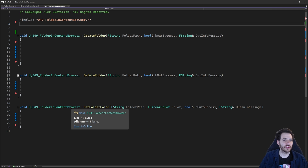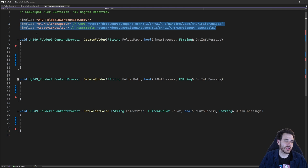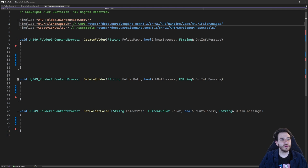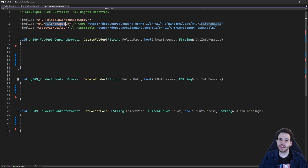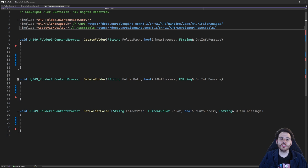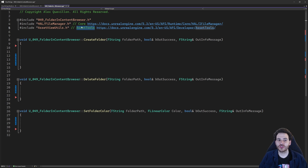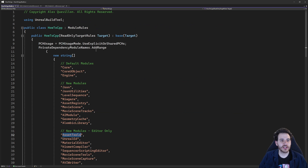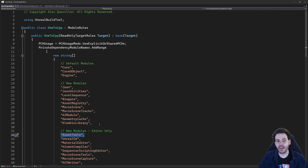Now let's jump into the CPP. We need two includes: FileManager.h and AssetViewUtils.h. FileManager is used to create the folders, and AssetViewUtils to modify their color. Those includes are inside two modules: core and asset tools. We have to make sure we have both those modules inside the build.cs file. I have my core module and my asset tools module there, so if you don't, just add them.